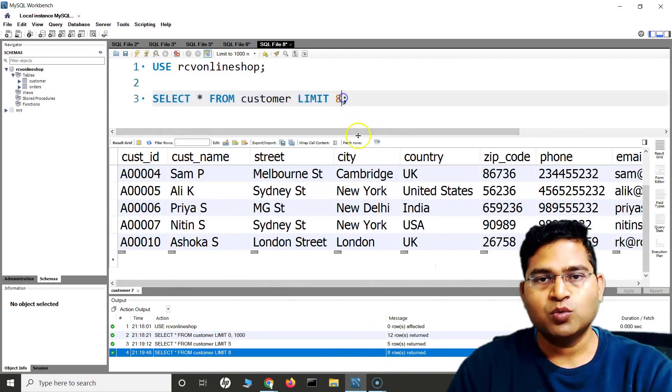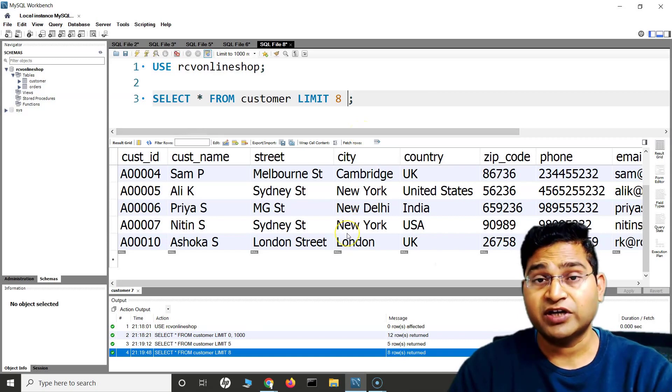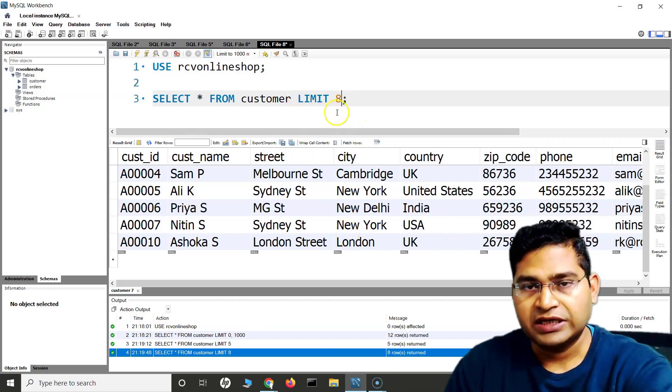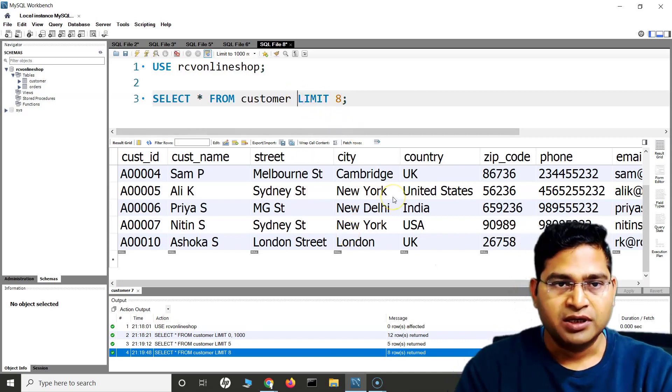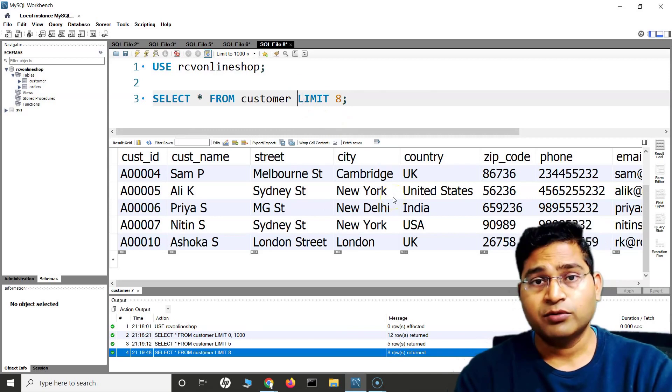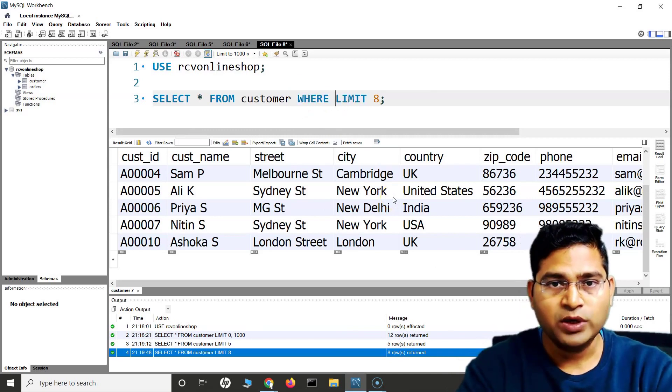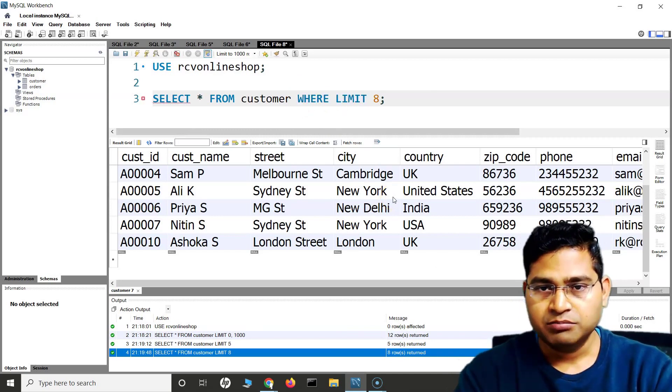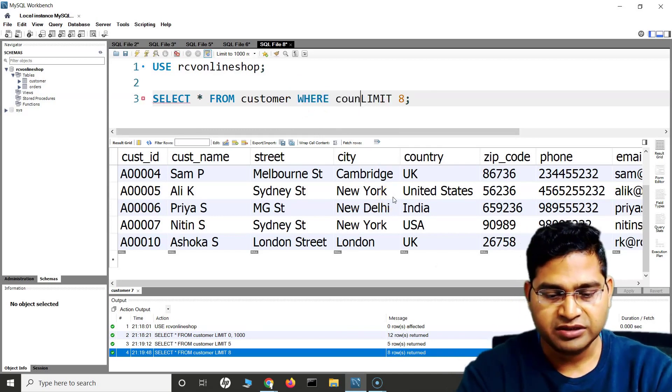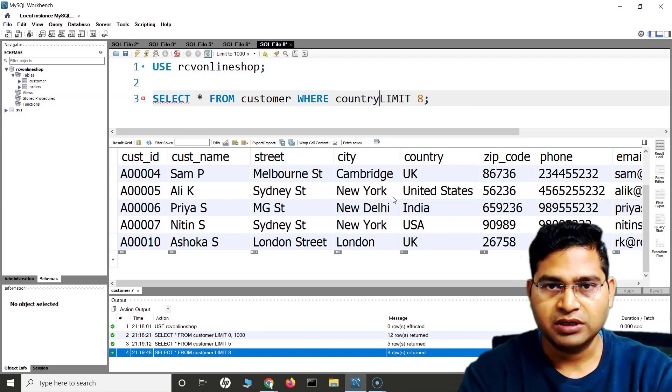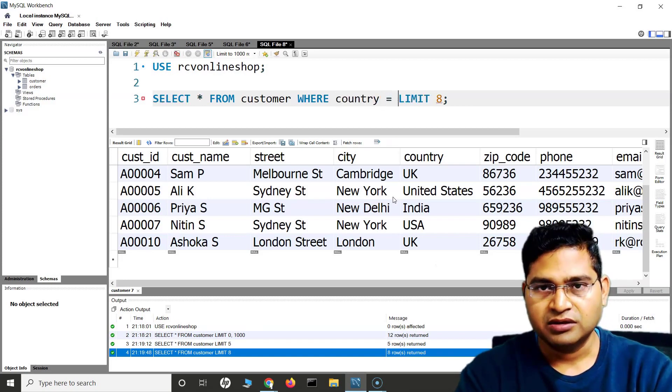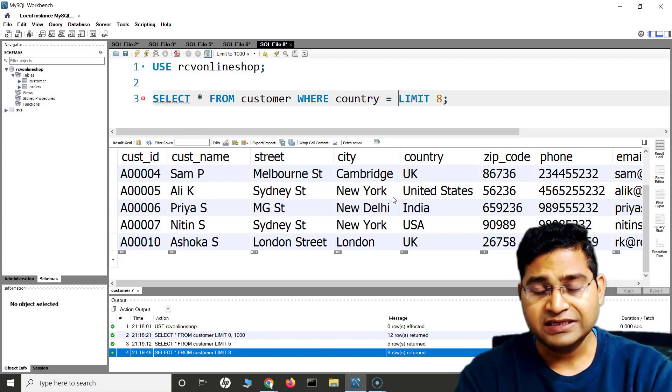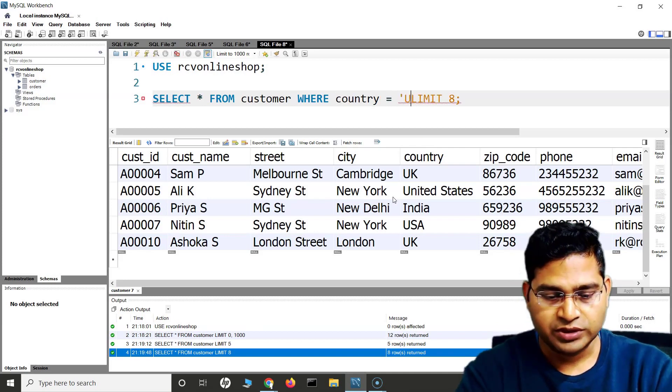Now with this LIMIT, you can also specify some conditions. What I can do is simply say SELECT * FROM customer, and then I can say WHERE, for example, country. I want to specify the condition on the country WHERE country is USA.